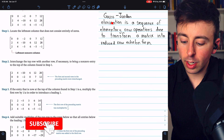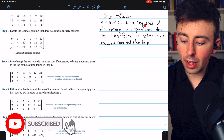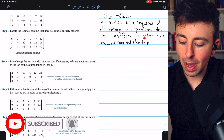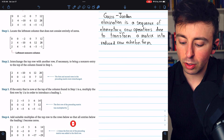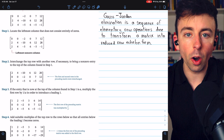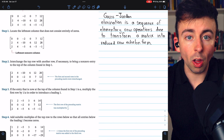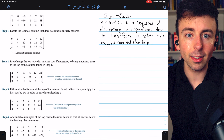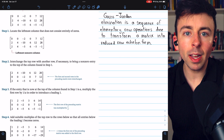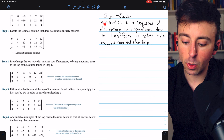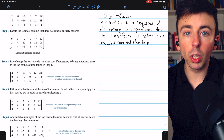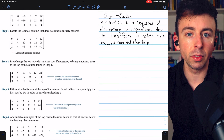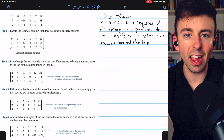Gauss-Jordan elimination is a sequence of elementary row operations done to transform a matrix into its reduced row echelon form, which can then be used to solve the system of linear equations that it represents. Today, we'll go over a step-by-step process for carrying out Gauss-Jordan elimination, see how to use it to solve a system of linear equations, and we'll do three examples.